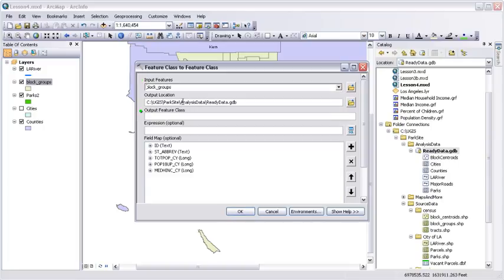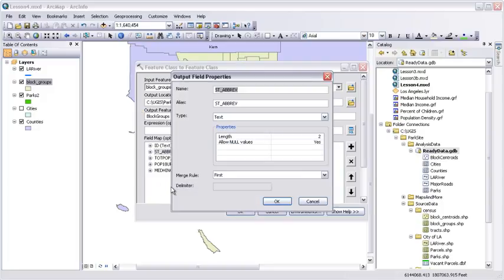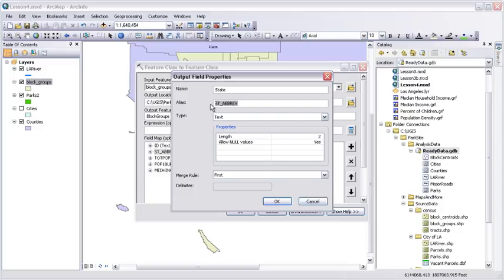We'll keep ID and state abbreviation, kind of for reference. TOTPOP_CY is total population for the current year 2009 data. POP18UP_CY is population 18 or older. MEDHINC_CY is median household income. To get this data into the geodatabase, we can just right-click on ready data, point to import, and choose Feature Class Single. This opens the Feature Class to Feature Class conversion tool.